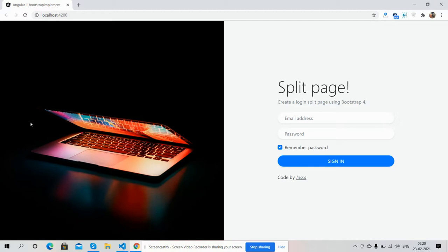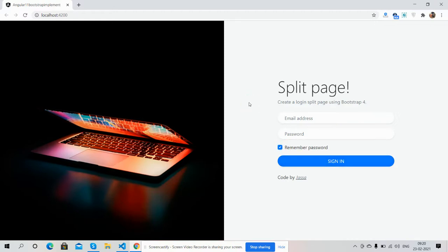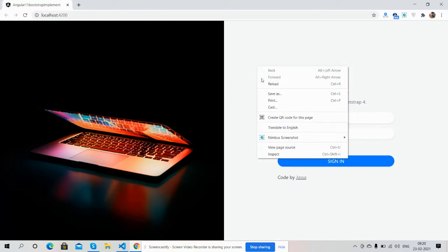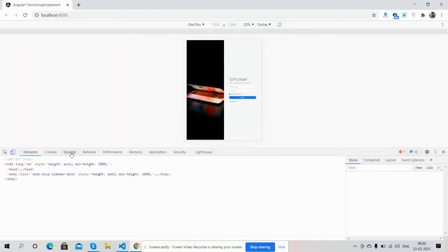It is in Angular 11 Bootstrap 4. Just brilliant. It is responsive as well. I will show you.